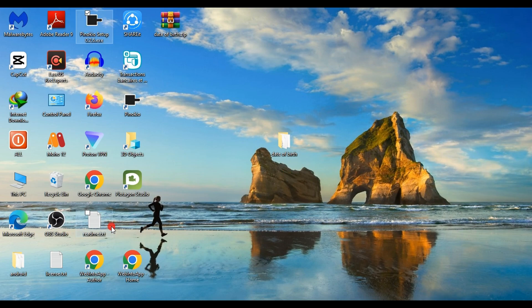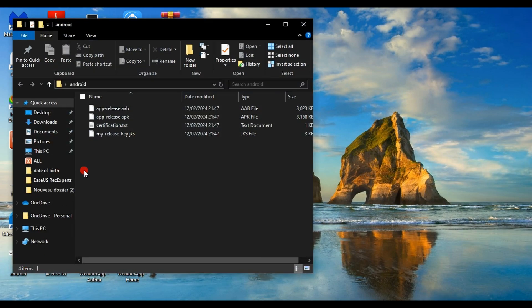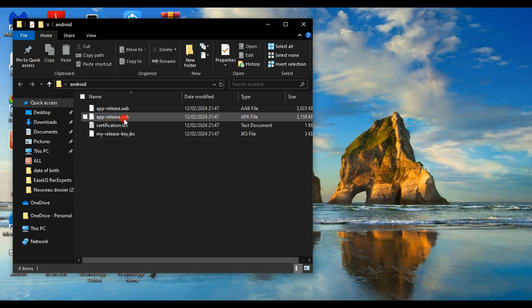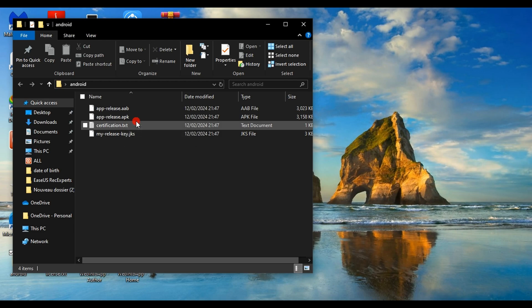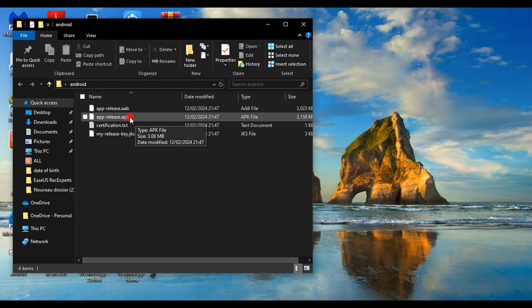Among the extracted files, we select the file named Android. Inside this folder, we will find a file named apprelease.apk, which is our application. We will install the application on an emulator to see the final result.